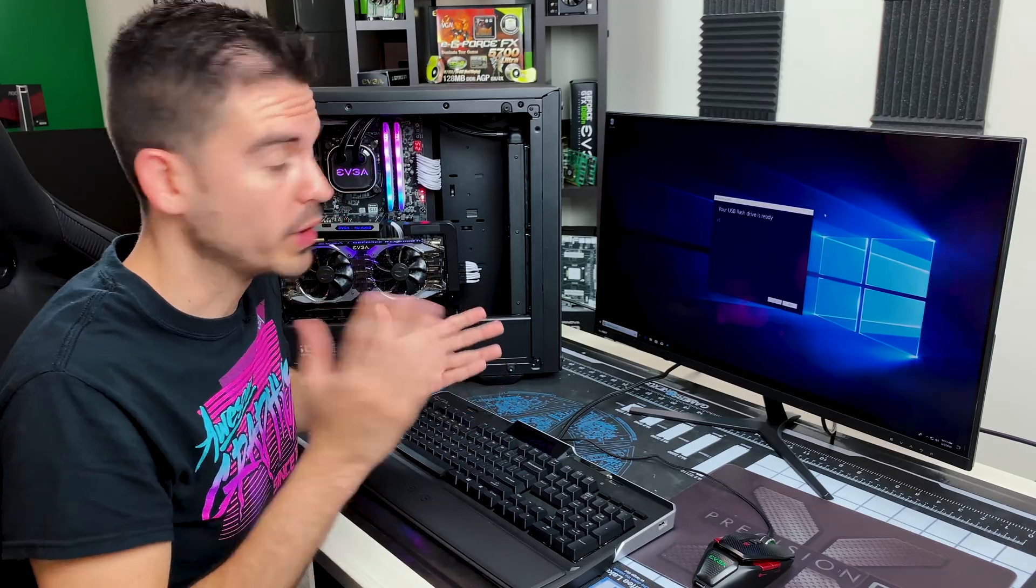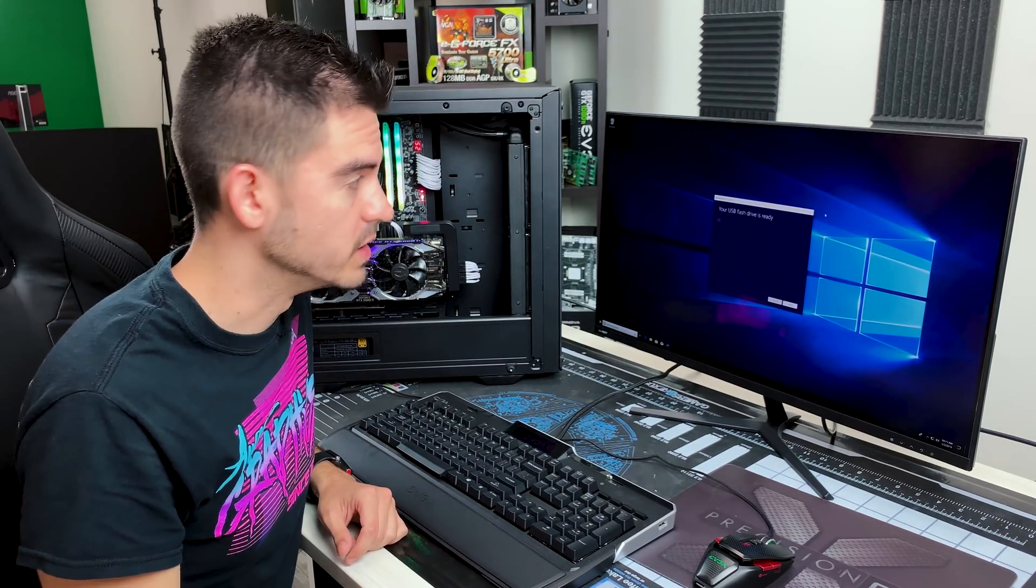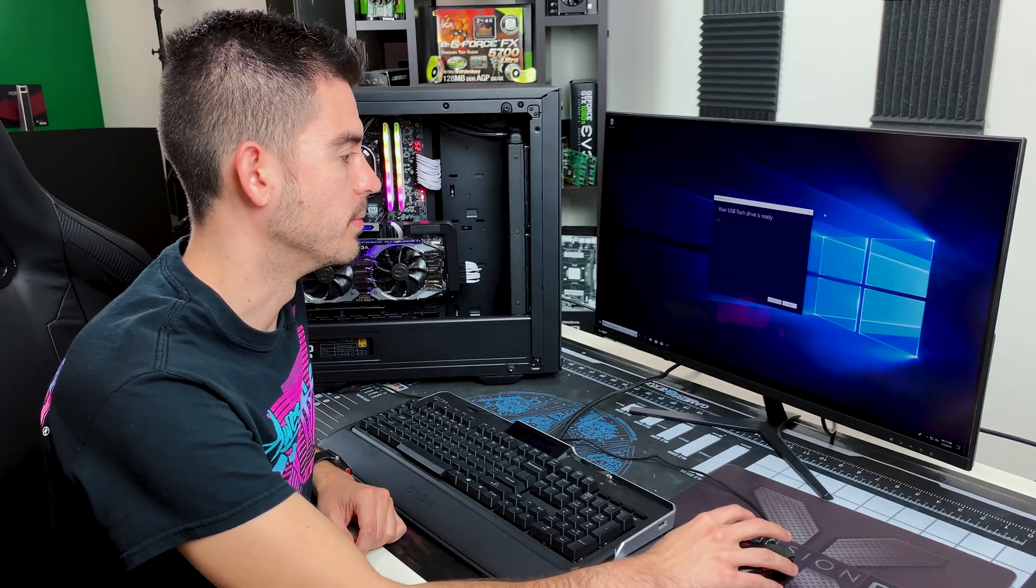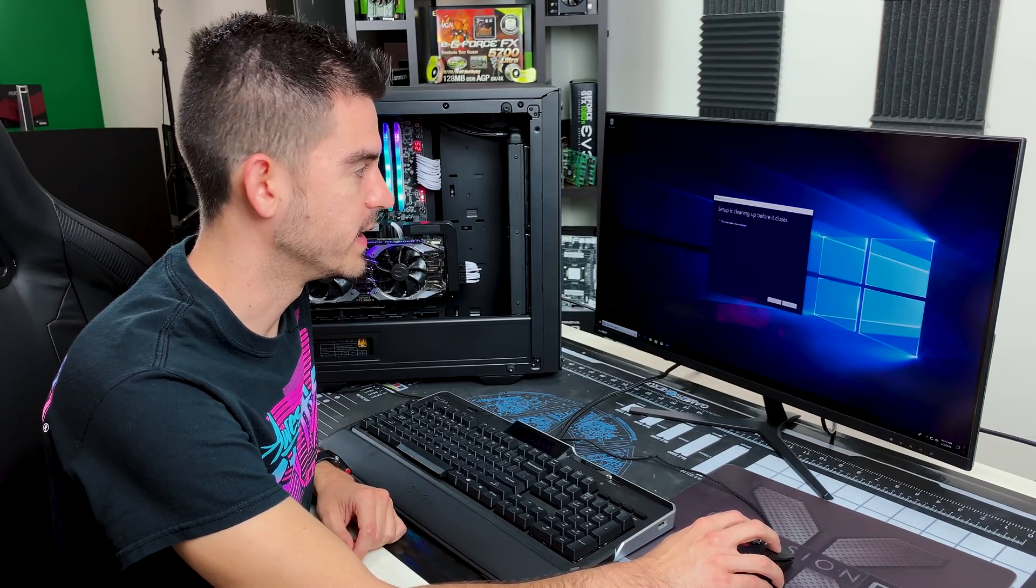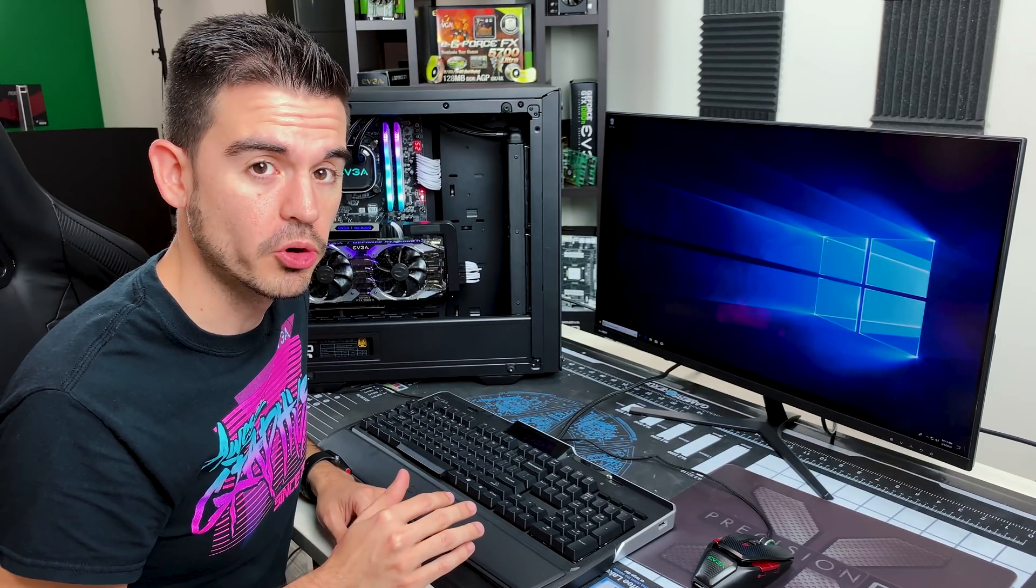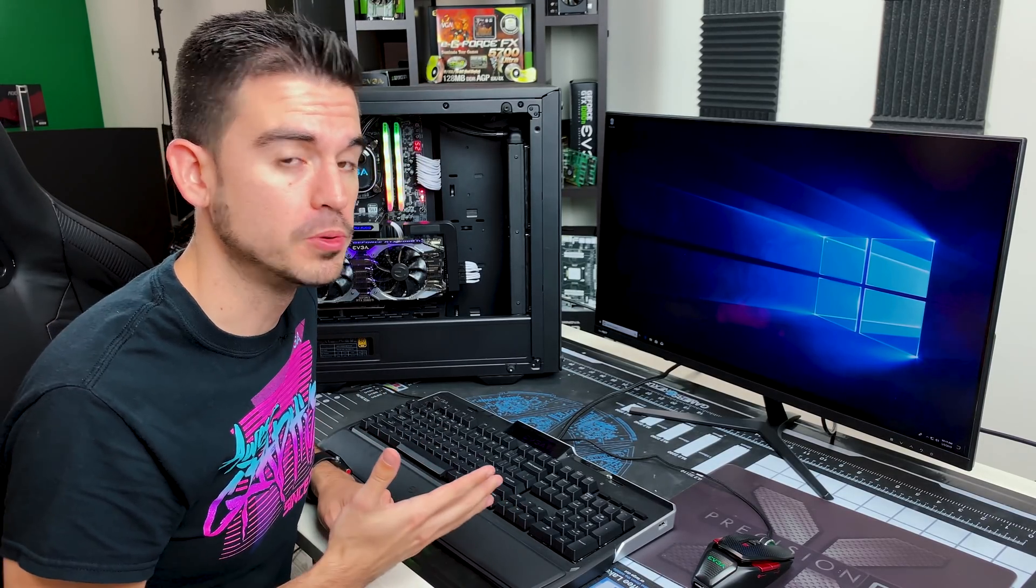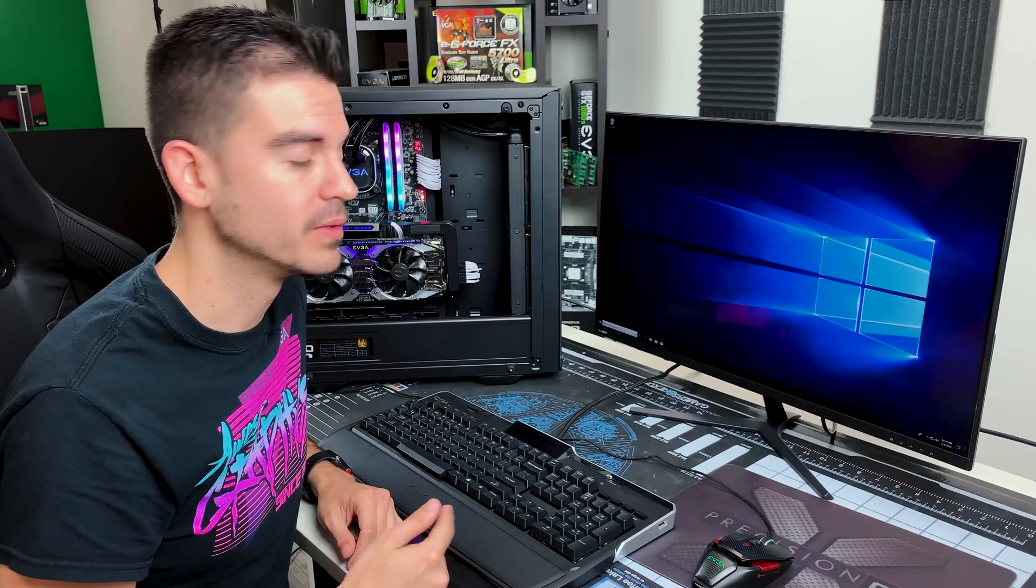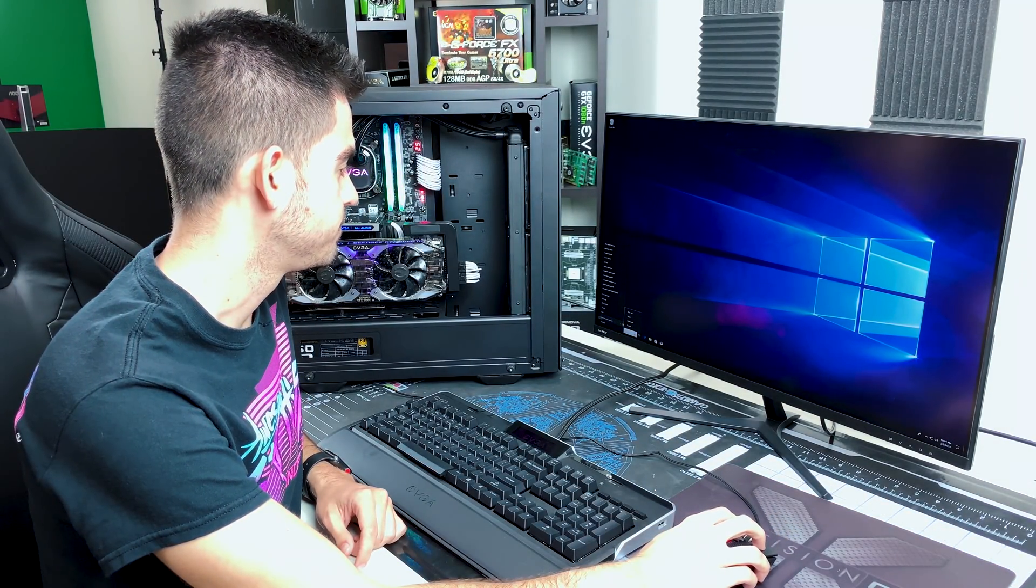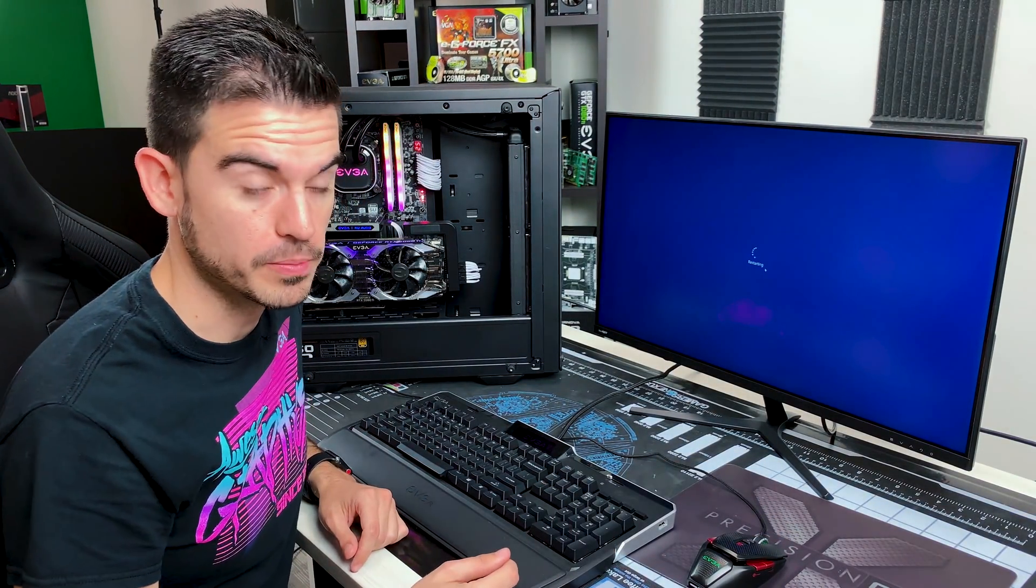Now that the creation of the installation media has completed, it'll say your USB flash drive is ready. That's good. So what we'll want to do now is we'll want to go ahead and get into the BIOS of the motherboard and make sure that our first boot option is this USB drive. So we're going to go ahead and restart now and go to the BIOS.